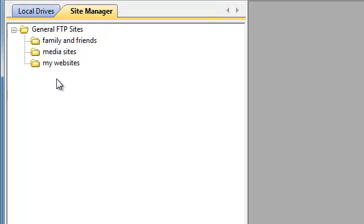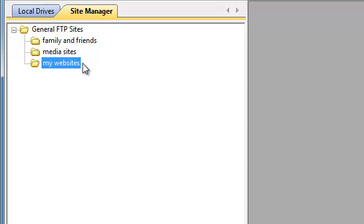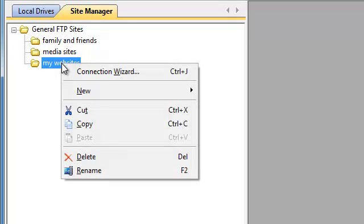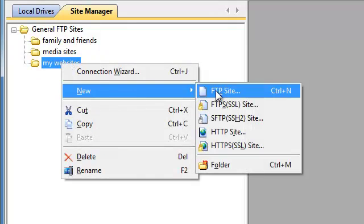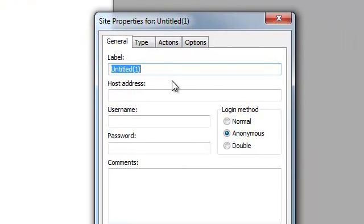Now let's take a look at how to actually create a connection. In this example we're going to connect to a fictitious website called mydomain.com and put it under the My Websites folder. So we're going to right-click on that folder, select New FTP Site. For the label, there are no specific rules — this is strictly for your own reference, so feel free to use capital letters and spaces, whatever makes things easier for you. In this case, I'm just going to call it My Website.